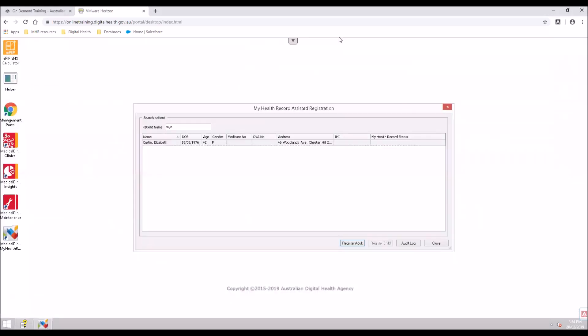This was a quick rundown on how to view, create, and upload My Health Record documents. For further information and resources, visit the My Health Record website page. Thank you so much for watching.